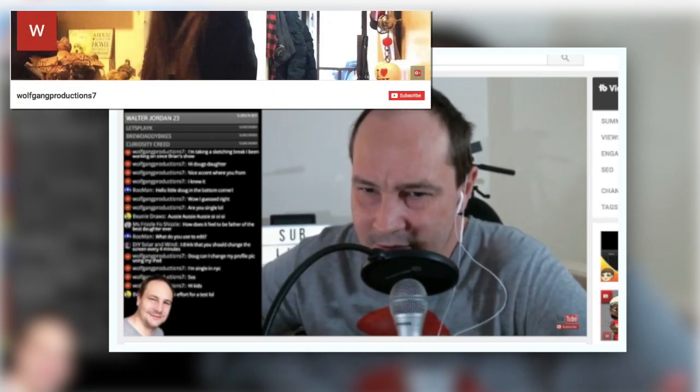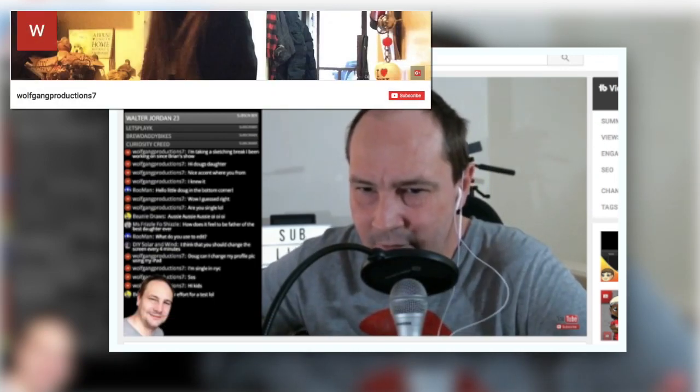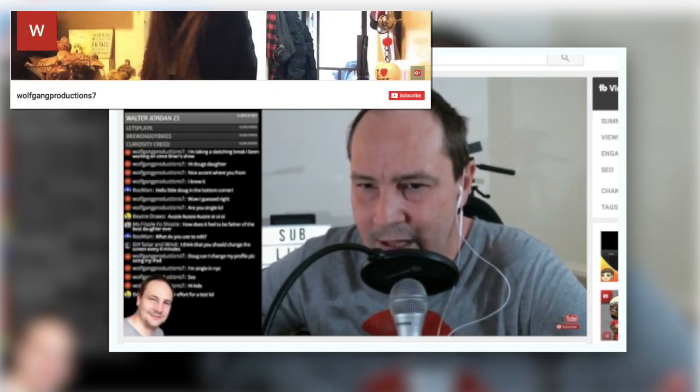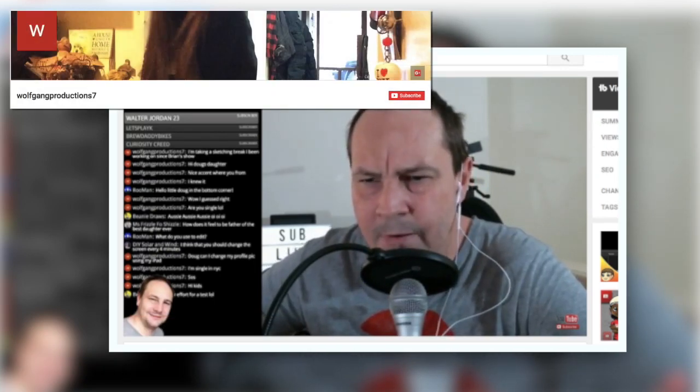Today's video topic comes from a viewer, WolfgangProduction7, who asked me in a live chat earlier today. I did see a question here from Wolfgang: Doug, can I change my profile pic using my iPad?